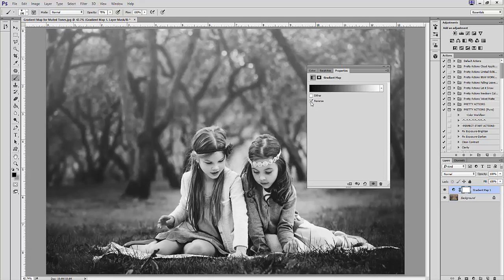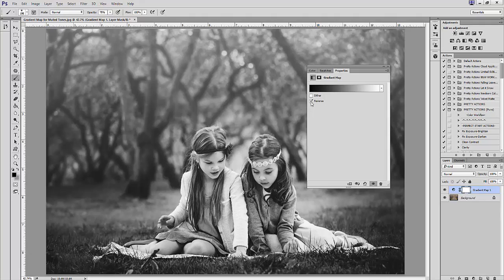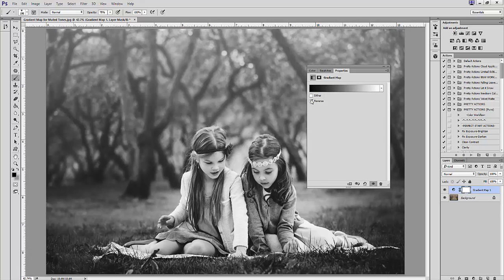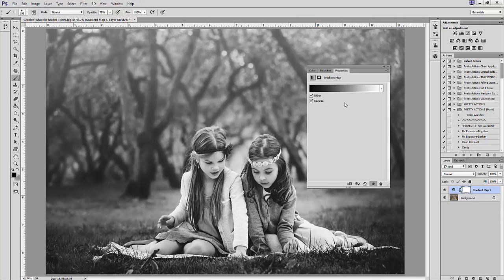You want your image to appear as black and white, not as a negative. Also check the dither box, which adds a tiny bit of grain to help with transitioning from light to dark.